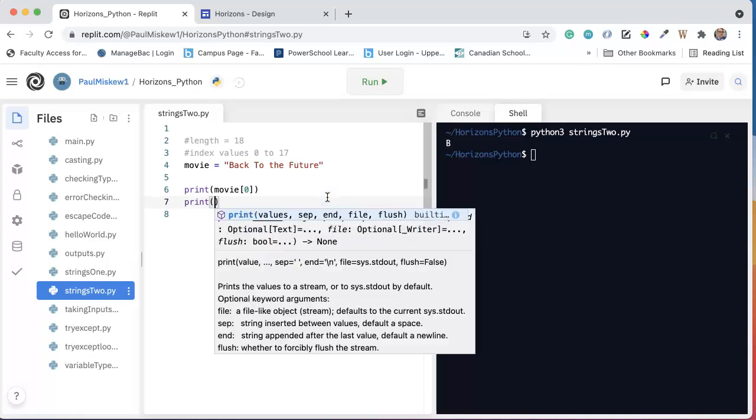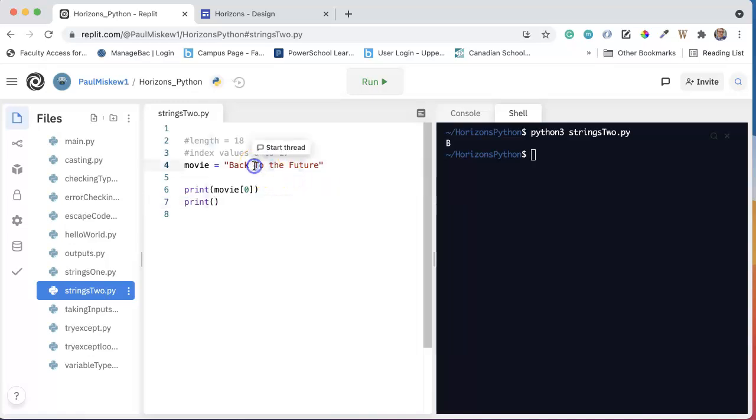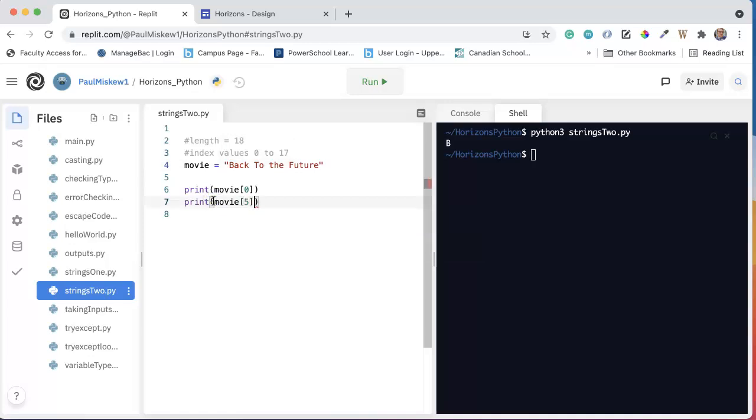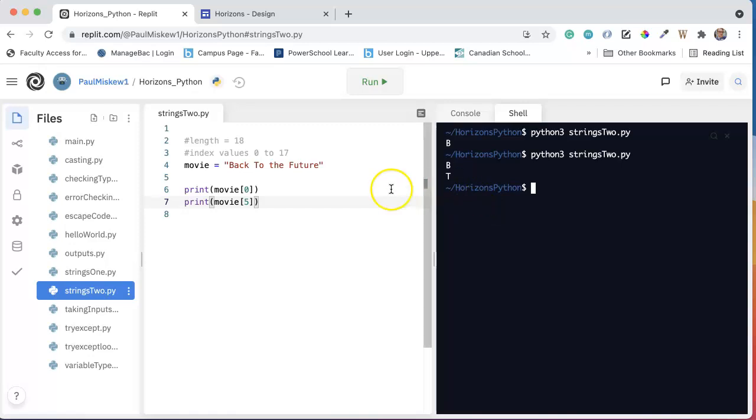Now, I could also say if I wanted the T, I just need to find that character. So 0, 1, 2, 3, 4, 5. The T is located at index 5, so I'm going to say movie at 5. And I come over here and run it, and I get the T.